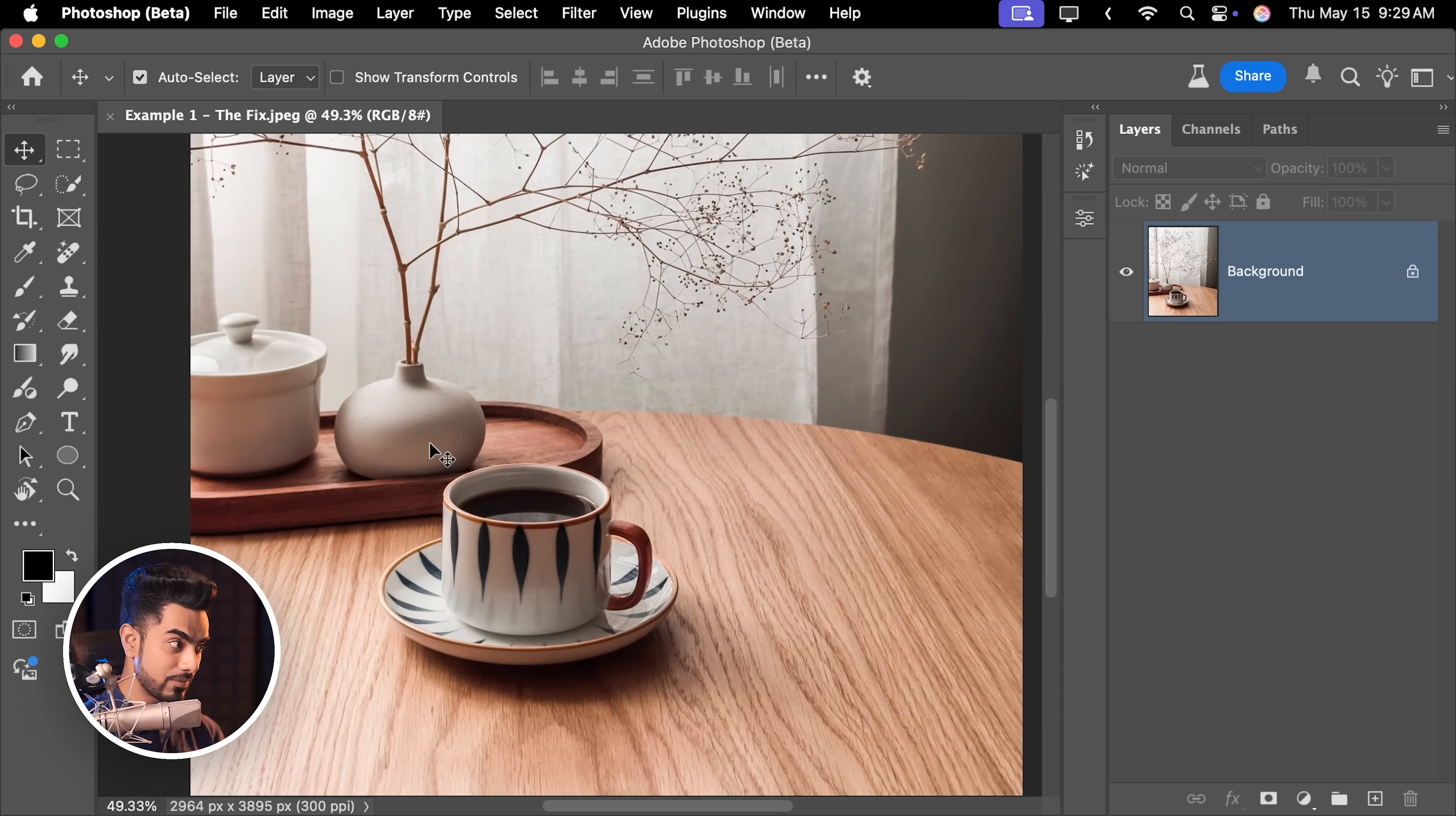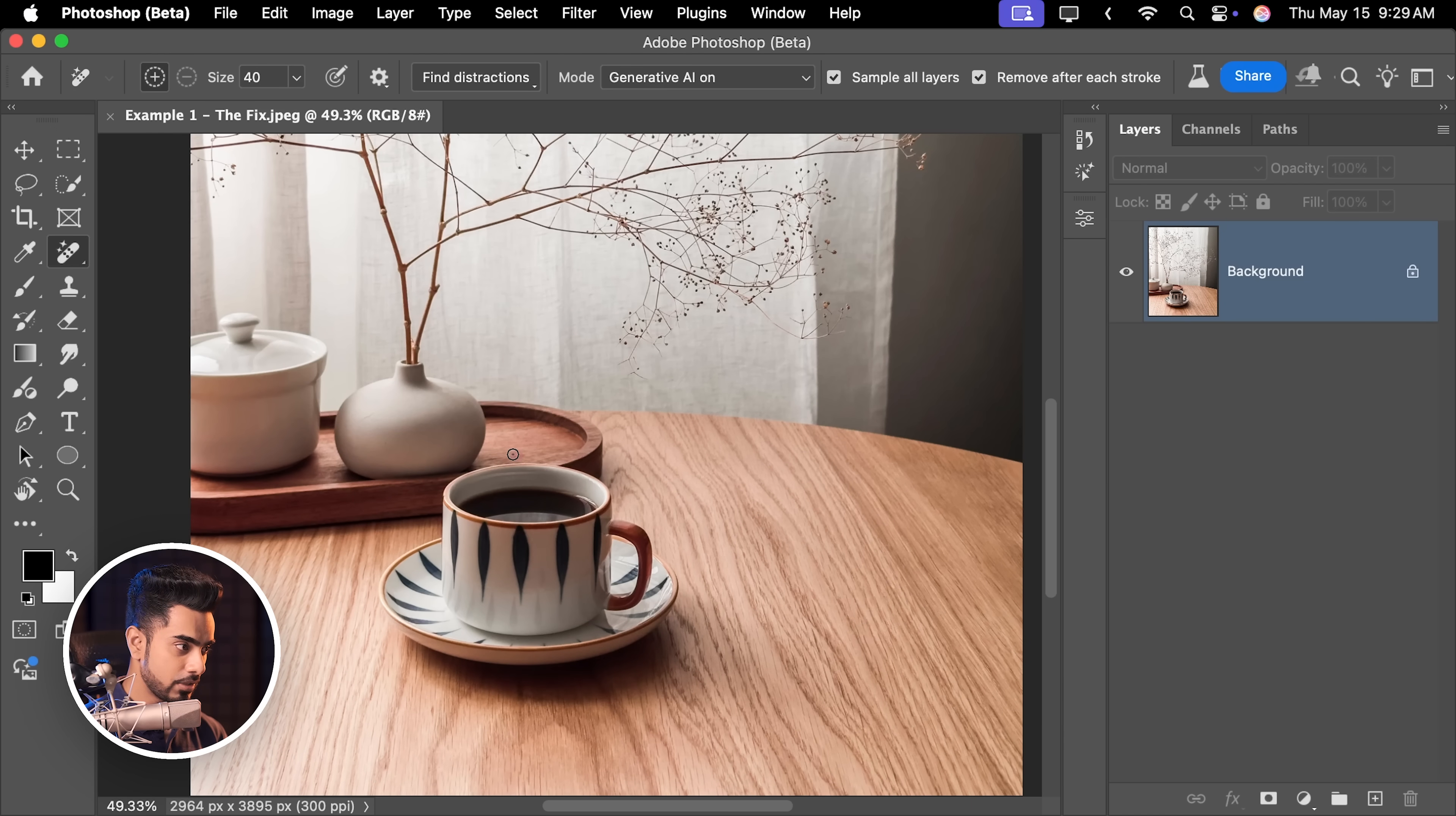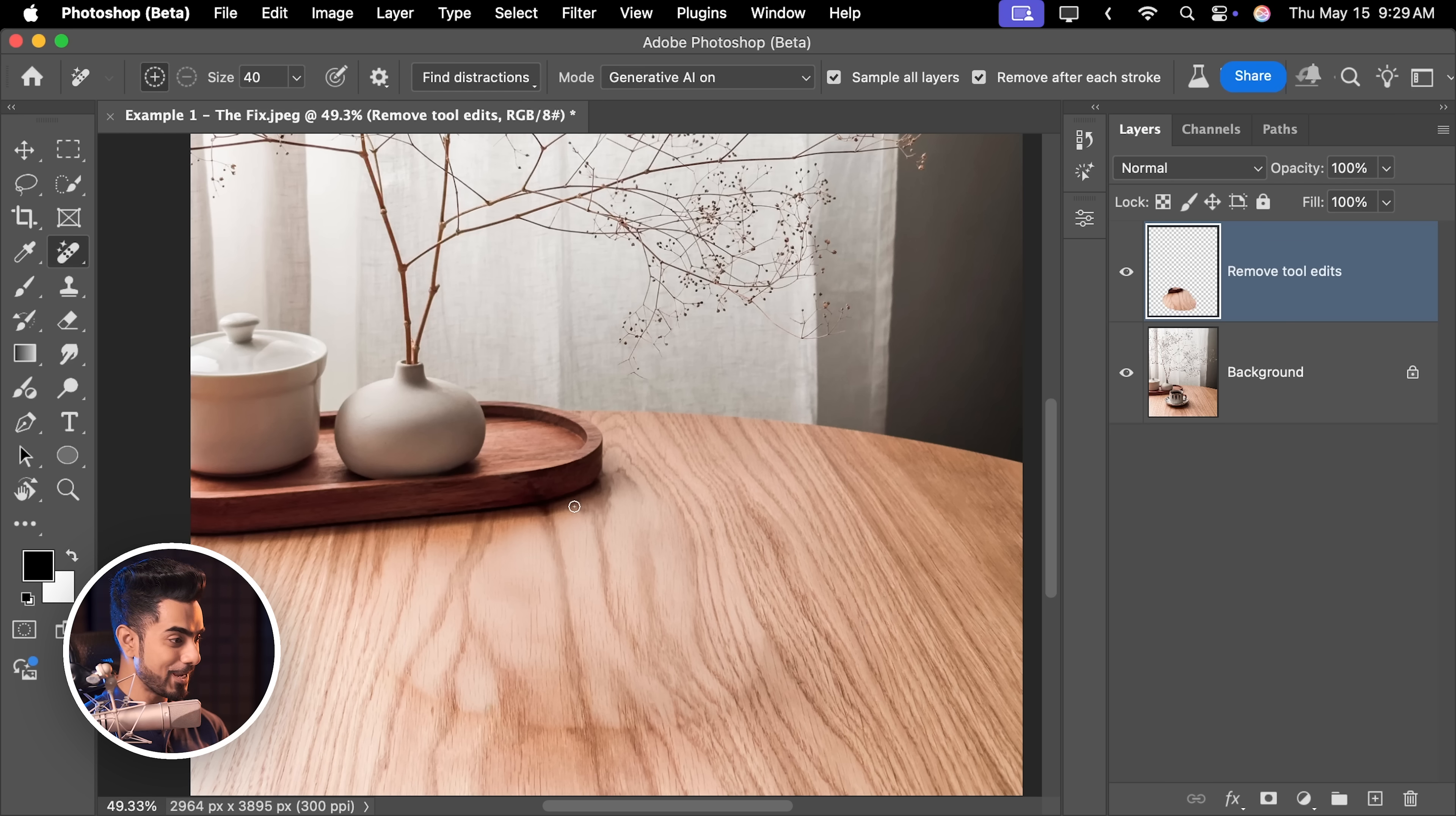Once you have opened that, let us try the same thing. With the remove tool selected, Generative AI turned on, I'm going to loop the cup again, like so. Let us not forget the shadows and let it be. And this time, it fixes it beautifully.